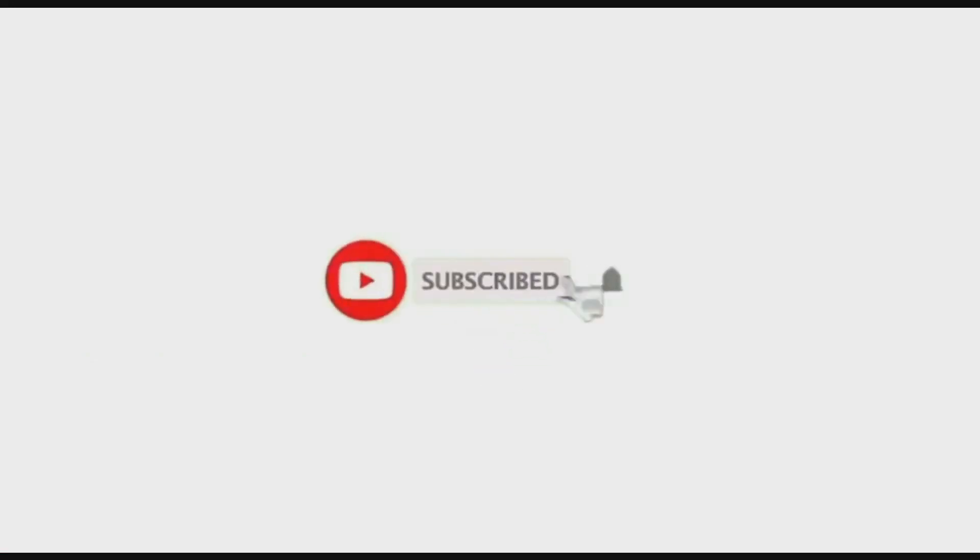So my dear student friends, I hope you understood the concept. Do subscribe to my YouTube channel and don't forget to press the bell icon so that you will get the instant notification as soon as I post new videos in my channel. I will meet you in the next video. Happy learning, bye bye.